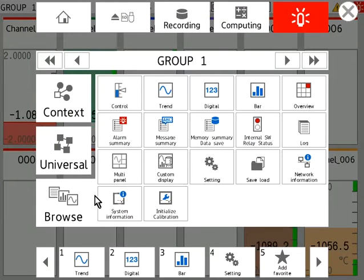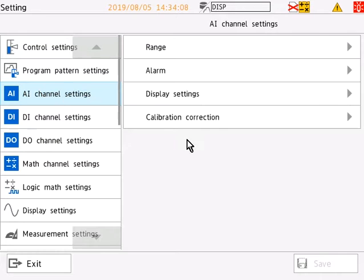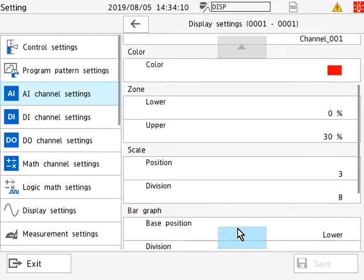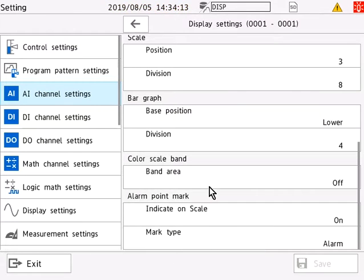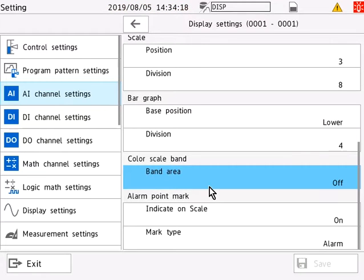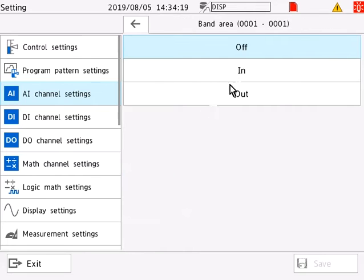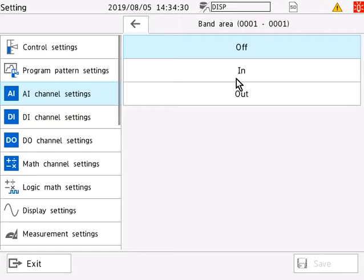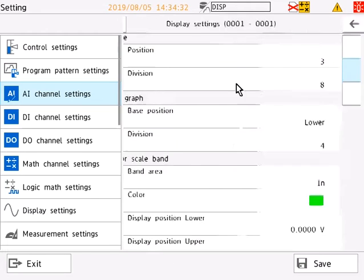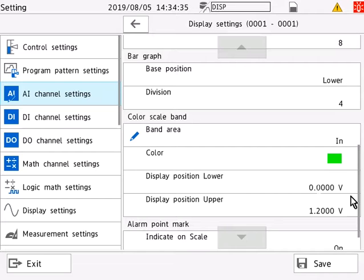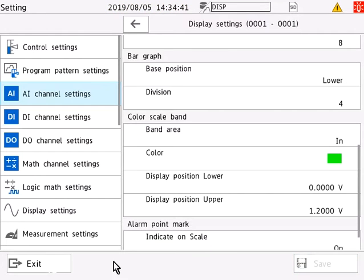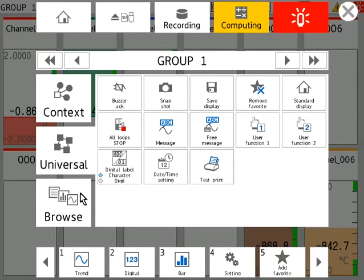And finally, within our channel display settings, we have a few different customization options for the color scale band. So if we head on over to the band area option, the band area option simply enables a user to highlight sections of a scale for highlighted viewing purposes. So, for example, if we select the in option and select green and leave the range from 0 to 1.2 volts on the scale and save and head back to our trend graph.